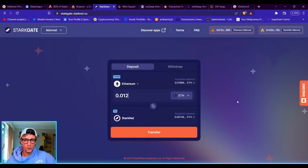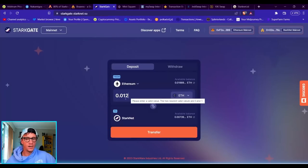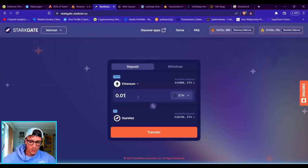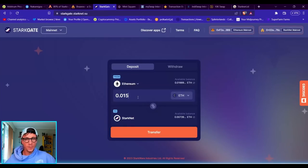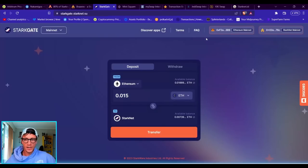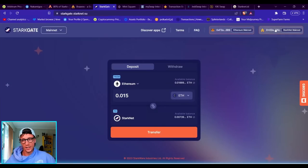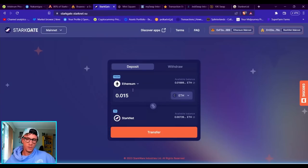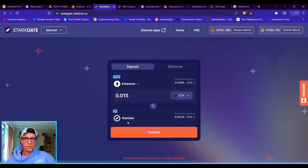Then basically you'll go on StarkGate official bridge. Now I recommend you bridging in about 0.12 to 0.15 Ethereum, around about this much from the Ethereum mainnet. For me, I've connected my MetaMask and then this one is the Bravos, so I could transfer that in now.